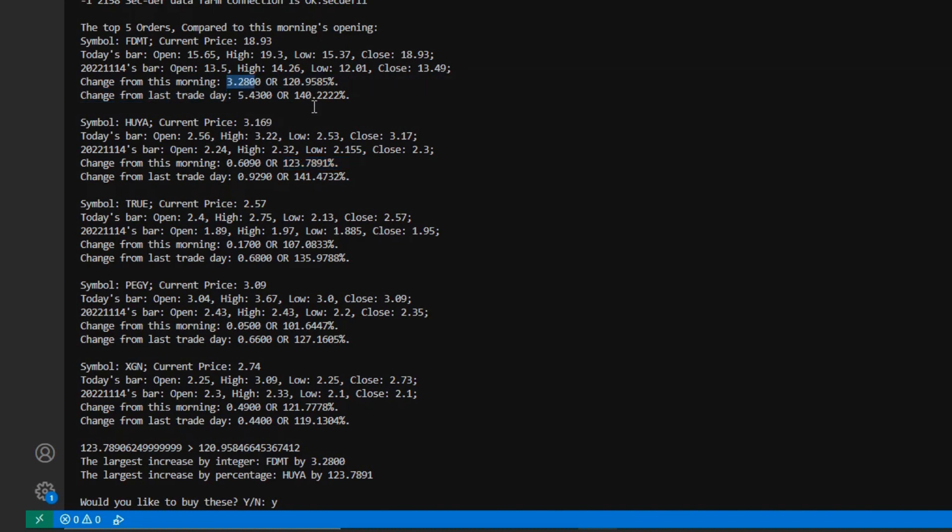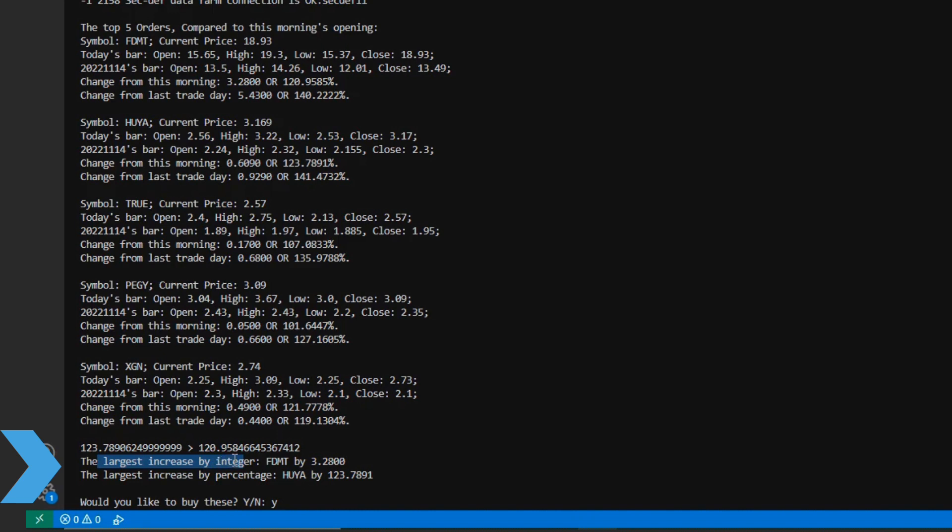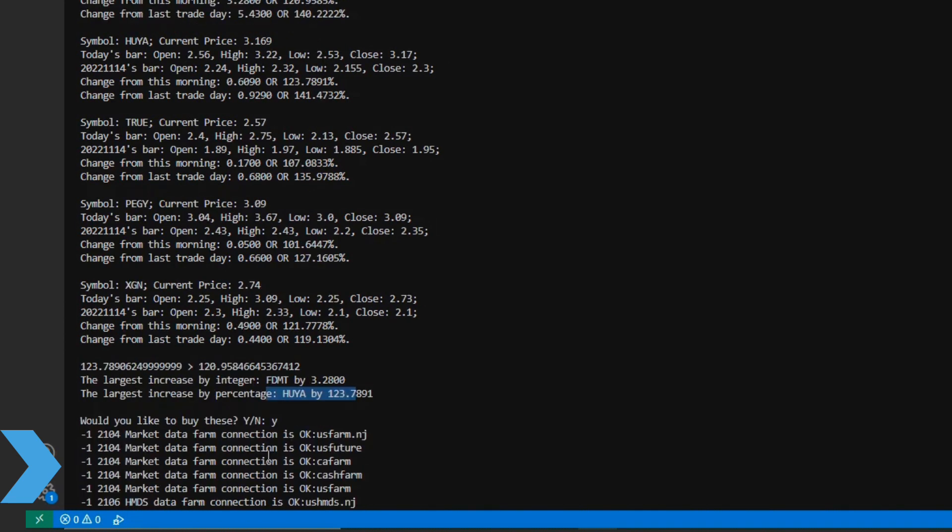So, what my supposed strategy in this case is going to be is that I will look for whatever has the largest increase in my top percent gainers as an increase by integer, as well as that which has the highest increase by percentage. And so, I calculated among those top five, what has the highest of each, and then set the value accordingly. In my case, it's going to be FDMT and Huya. Now, I could see my two values here, and then I offered myself the option, would I like to buy these? In my case, I would like to buy both of them, so I simply hit yes.